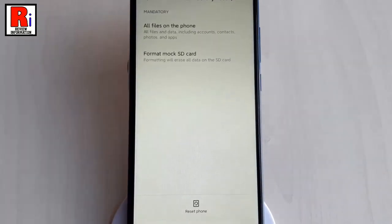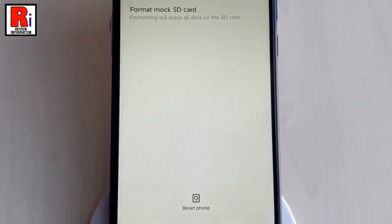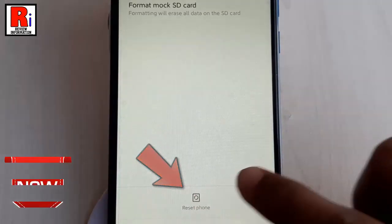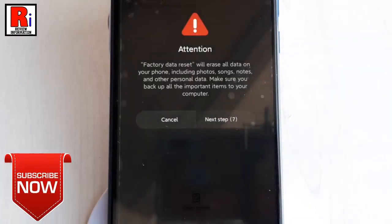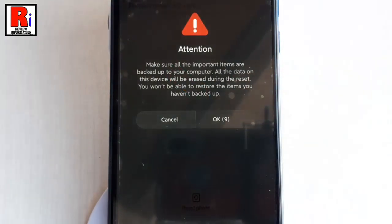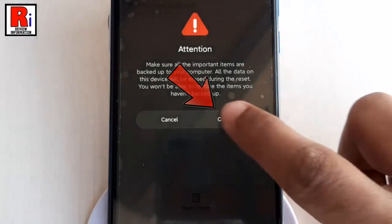At the bottom of this page you will find 'Reset Phone'. Tap on it. Read the information on the screen and tap on Next. Again read the information and tap on OK.